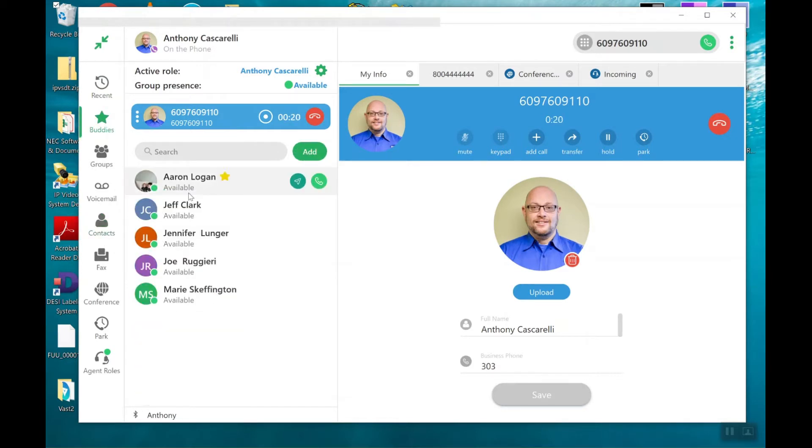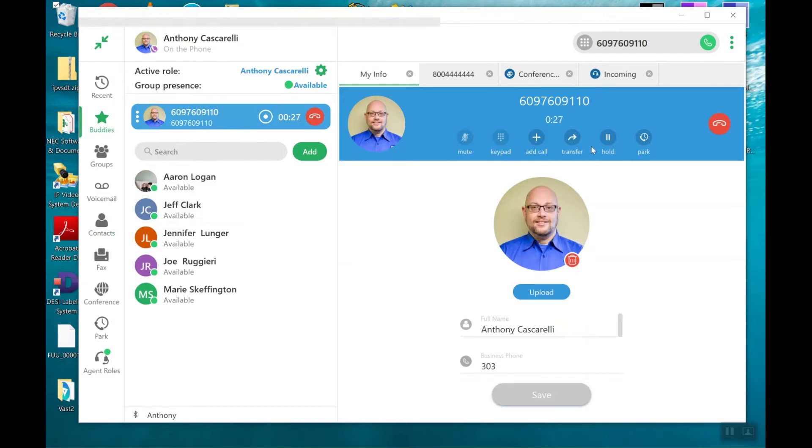In this case, I'm going to conference in an outside party, a second outside party. So I'm going to go ahead and click on add a caller.